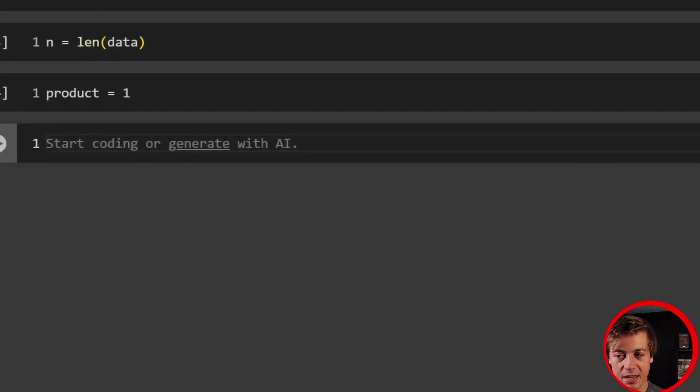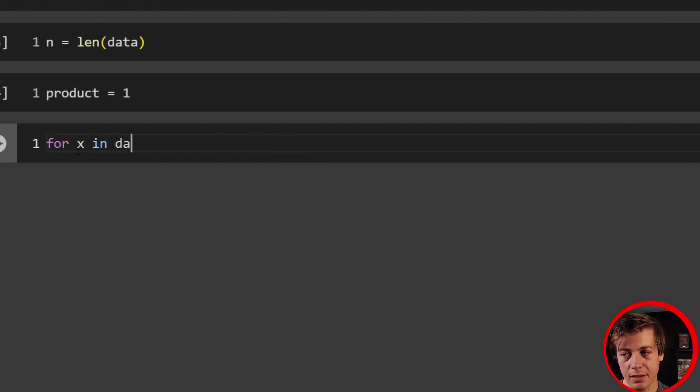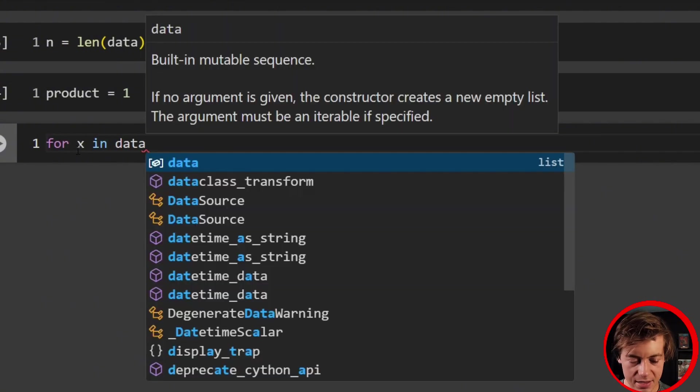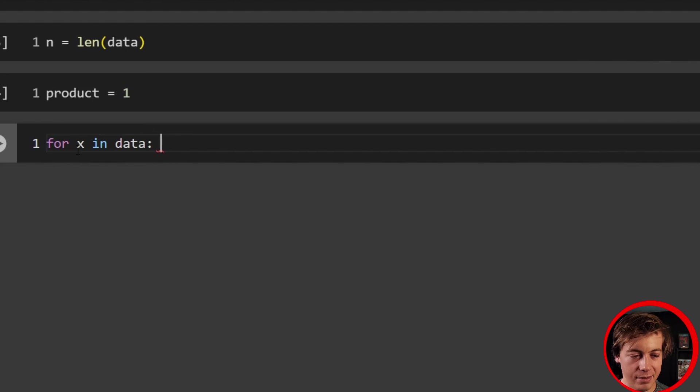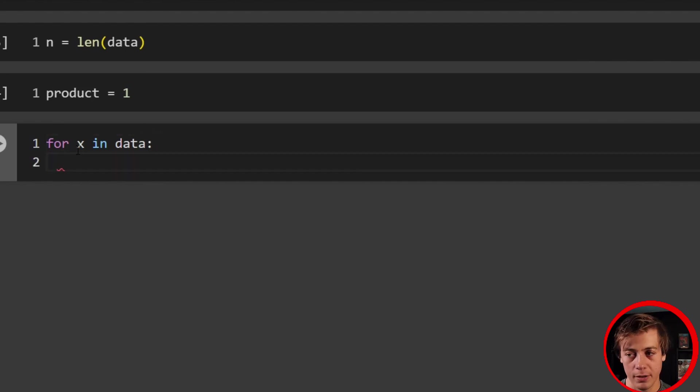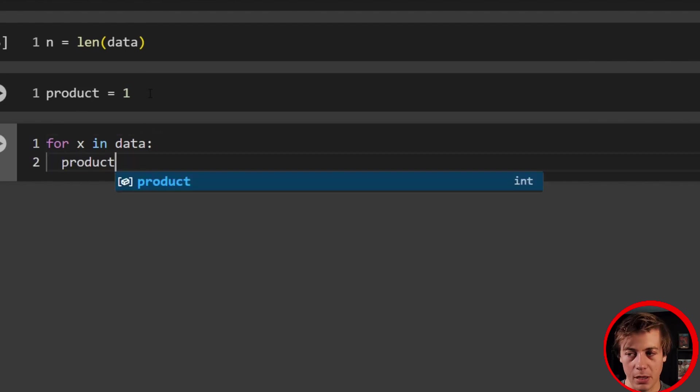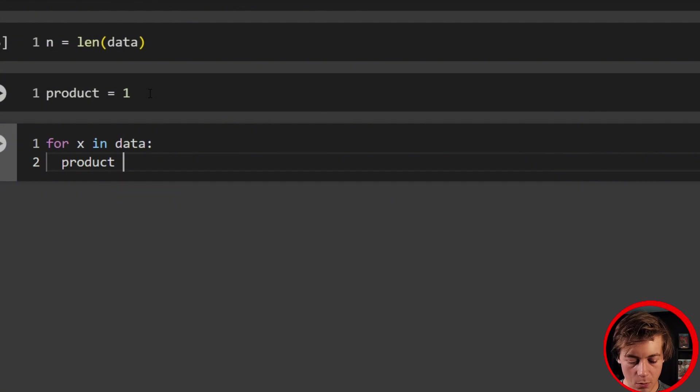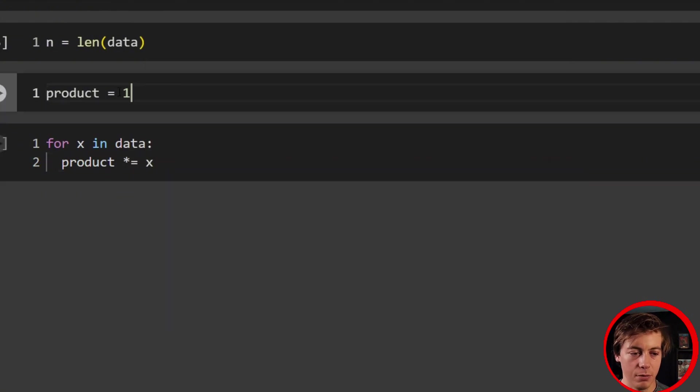Now what we're going to have to do next is create a for loop. So what we're going to say is for x in data, and this x could be anything you could say number, y, i doesn't really matter. We're going to put a colon, and then we're going to say product, which we defined above over here being one, we're going to say that's times equal, and we're going to put x.